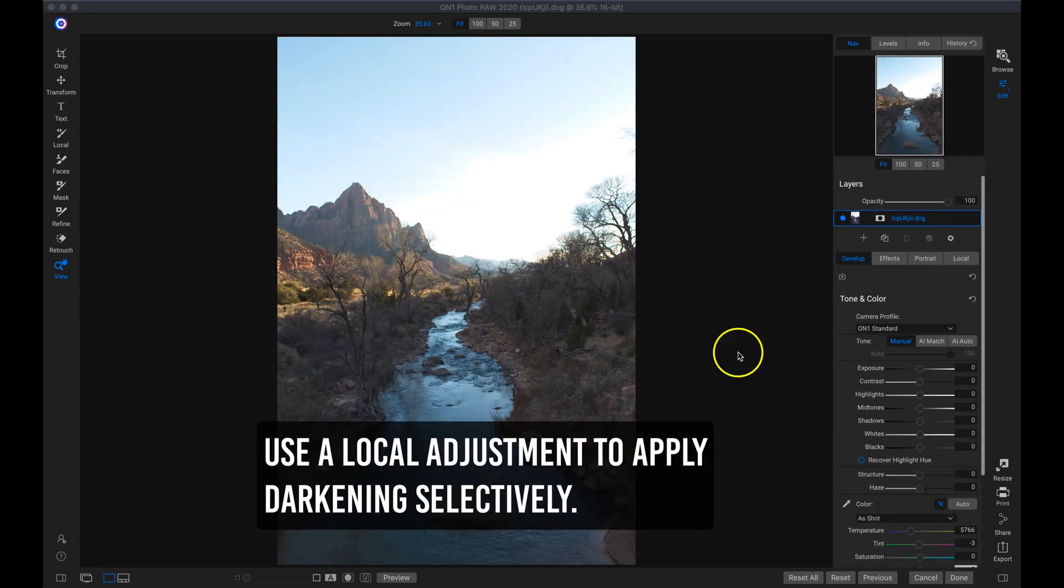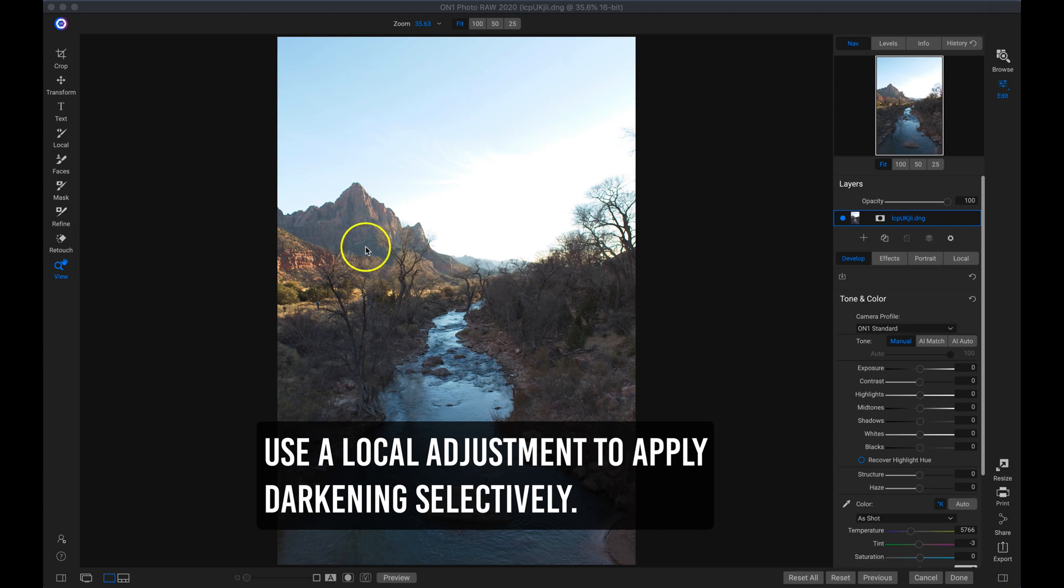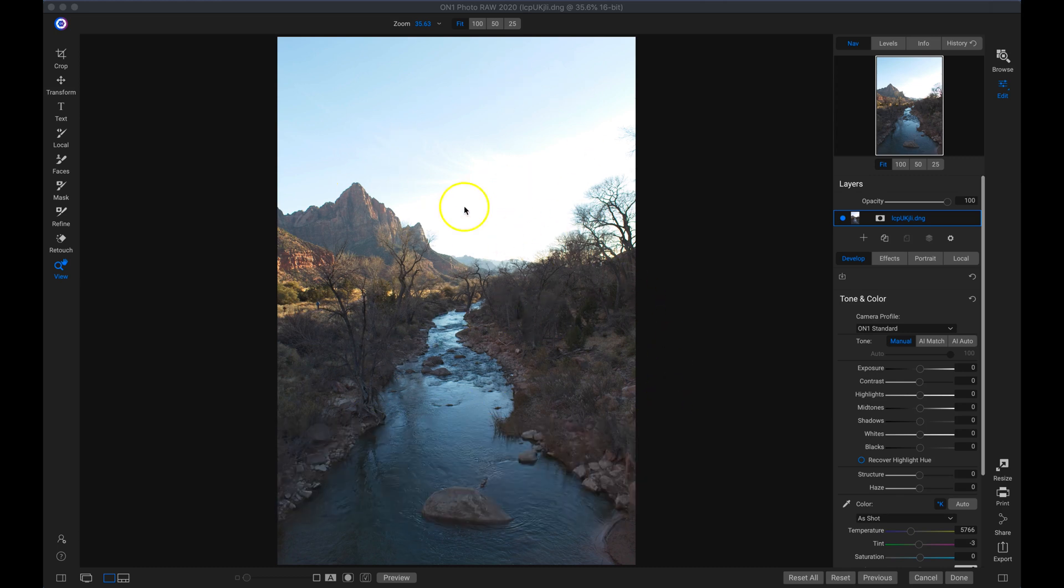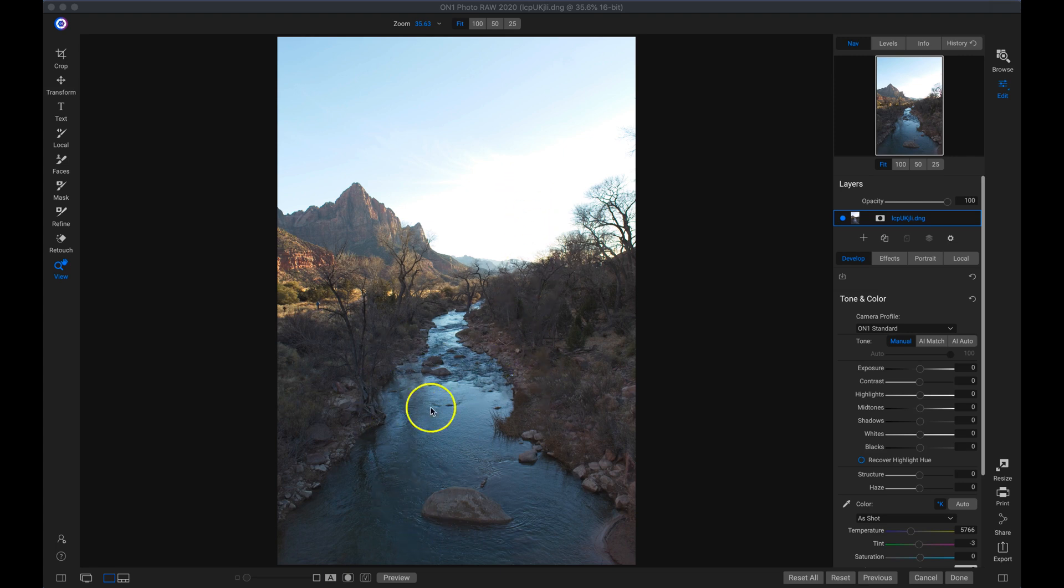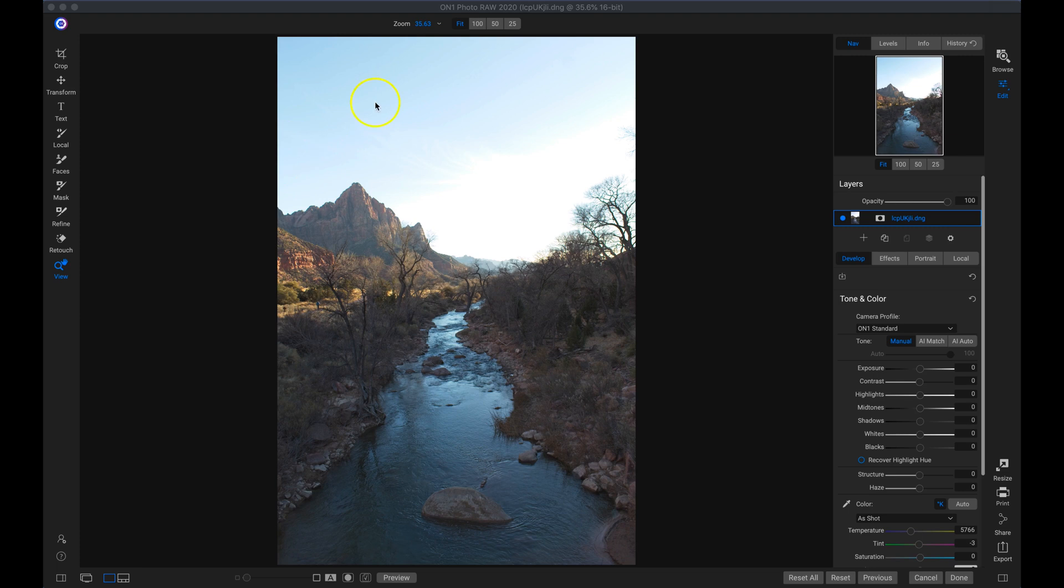My next tip for controlling bright spring photos is to use a local adjustment layer. Local adjustments will allow us to modify this top area specifically while protecting our bottom foreground. We can see we have a whole lot of blown out area in our sky, but our foreground is actually pretty well exposed. So let's apply a local adjustment strictly to the top.